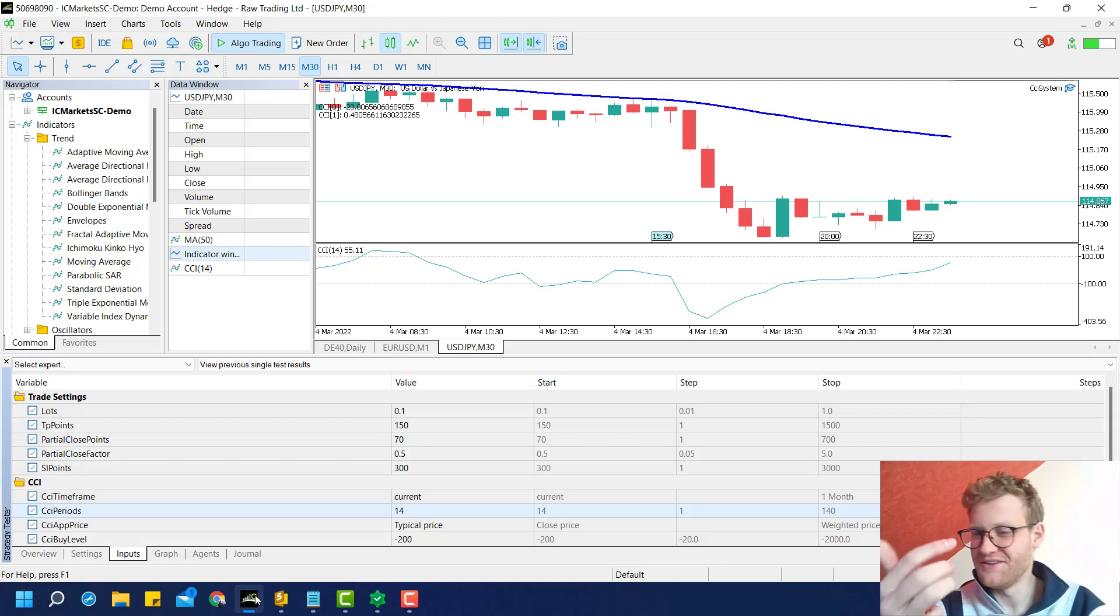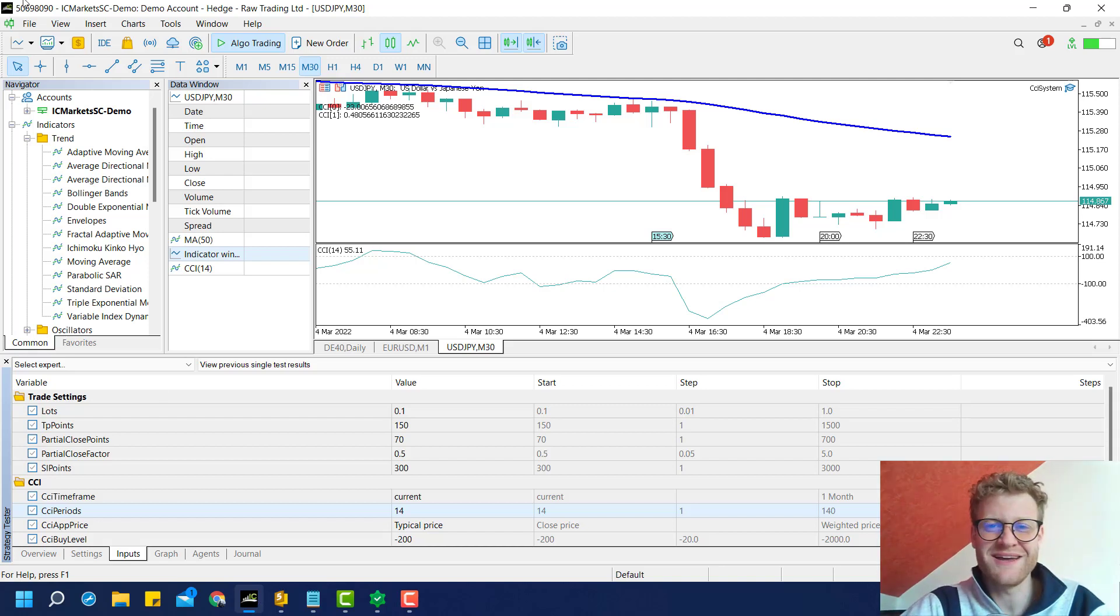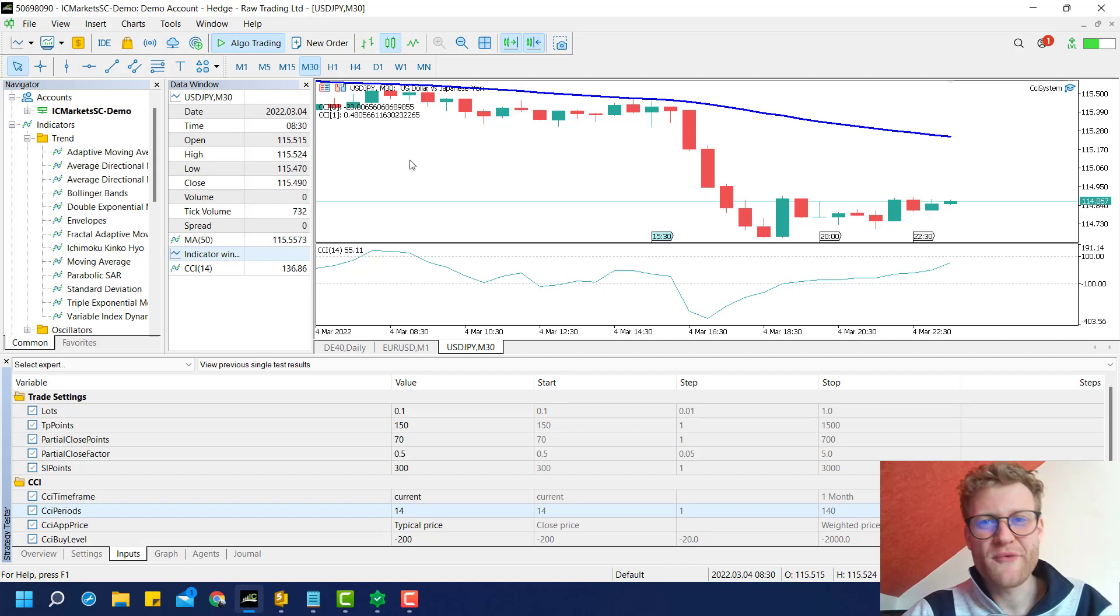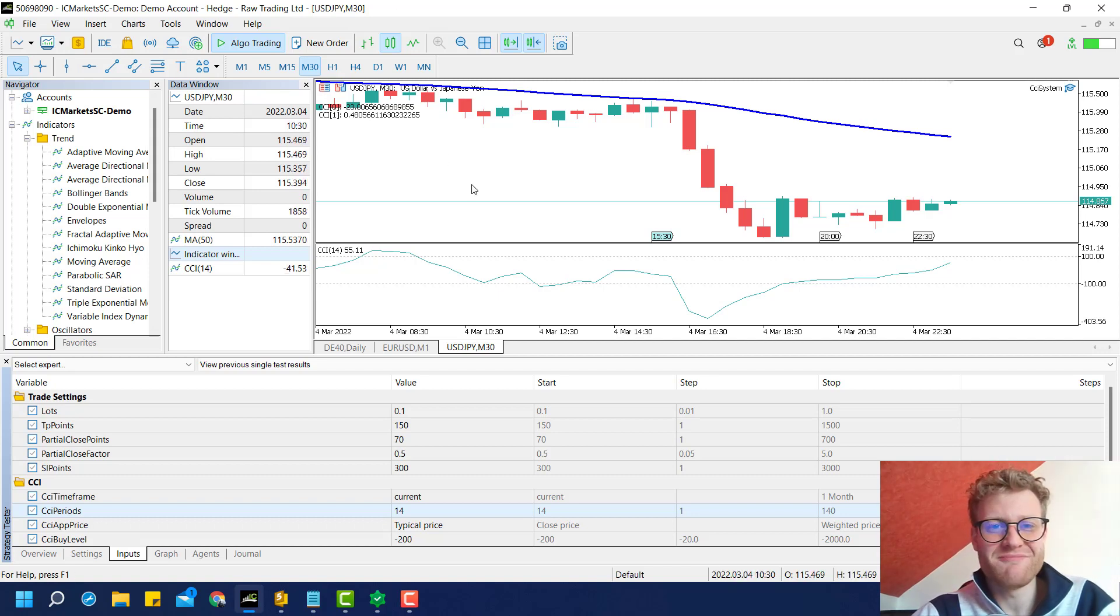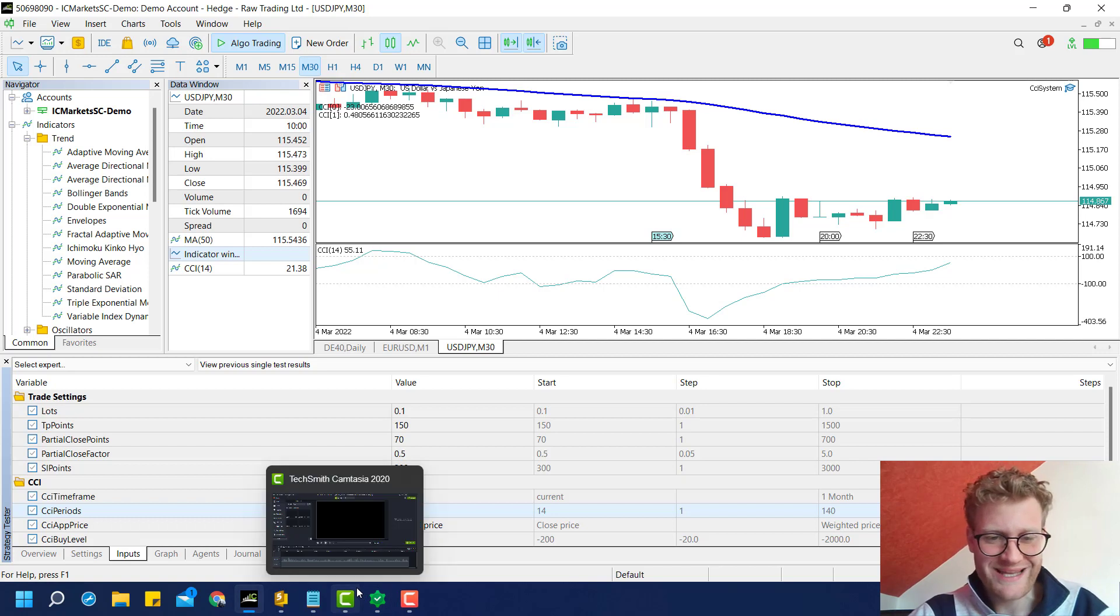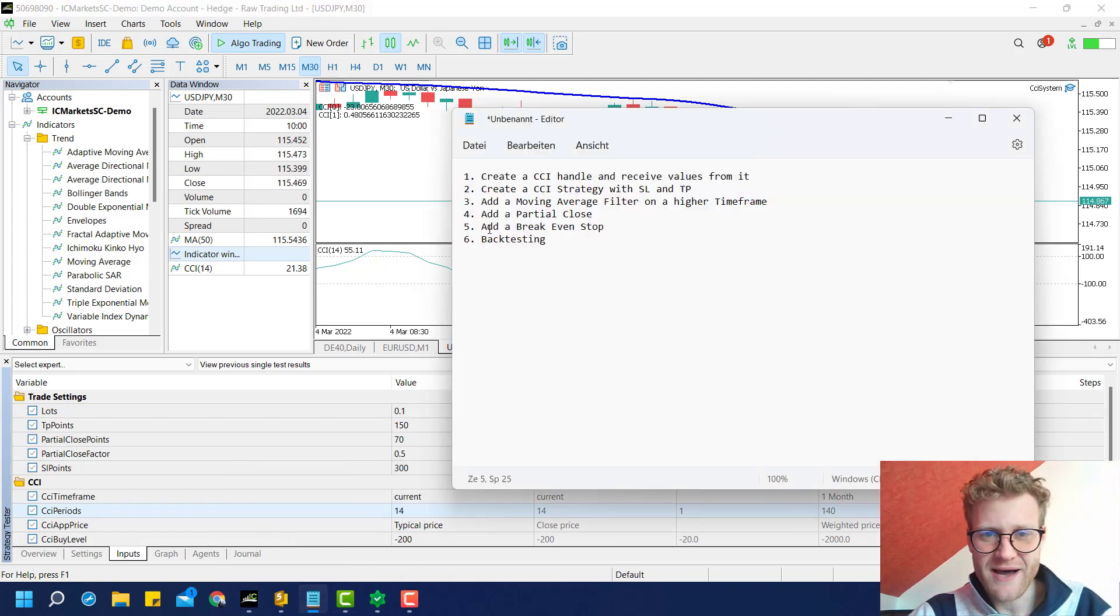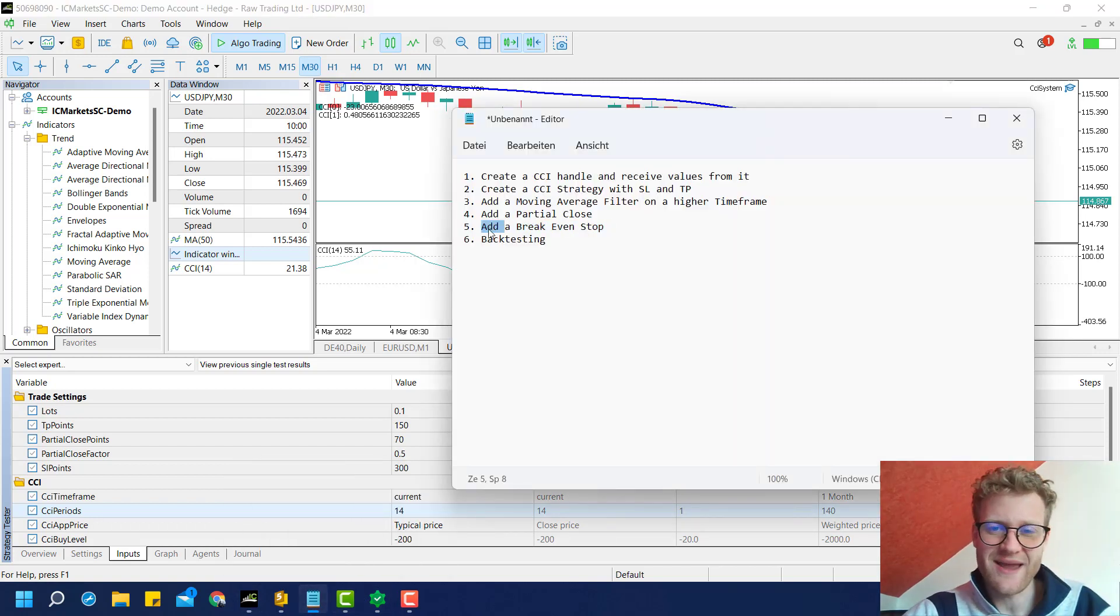Hey, this is Rene. Welcome to the fifth part of the CCI programming tutorial for MetaTrader 5 in MQL5. In this video, we will take care of the next part of our schedule, which is adding a break-even stop.